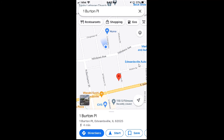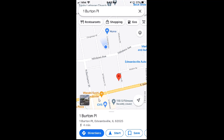It will drop a red pin there and give the address of the area in which you tapped on. To find the GPS coordinates of this area, you need to tap on that red pin. I'm going to tap on the red pin now.